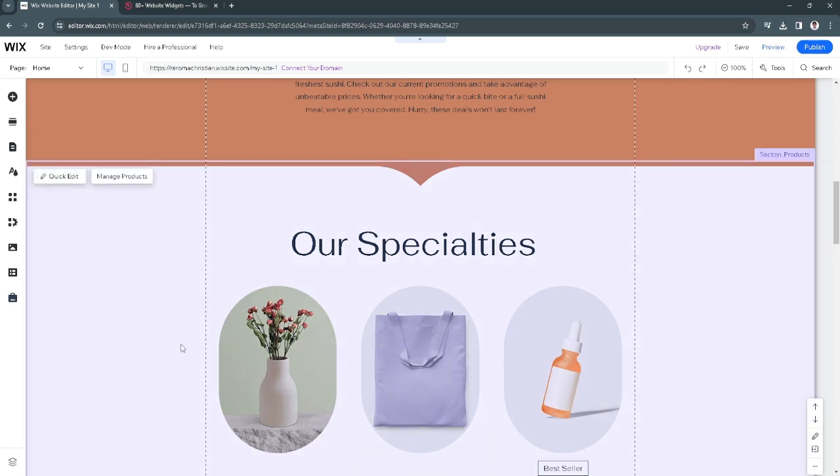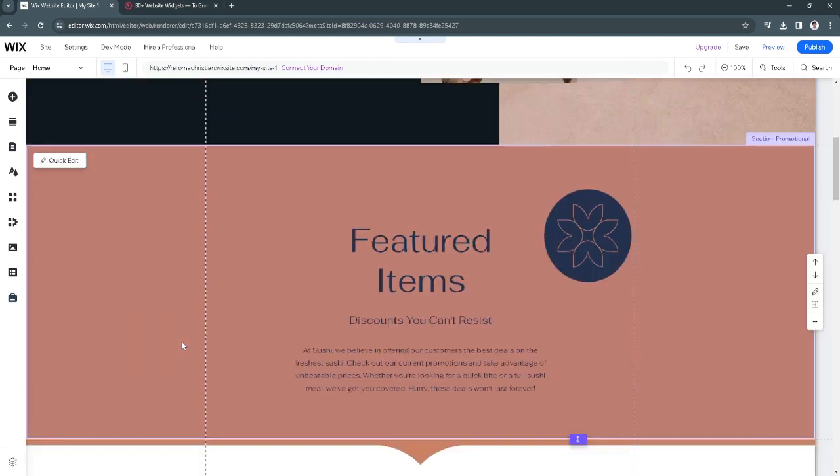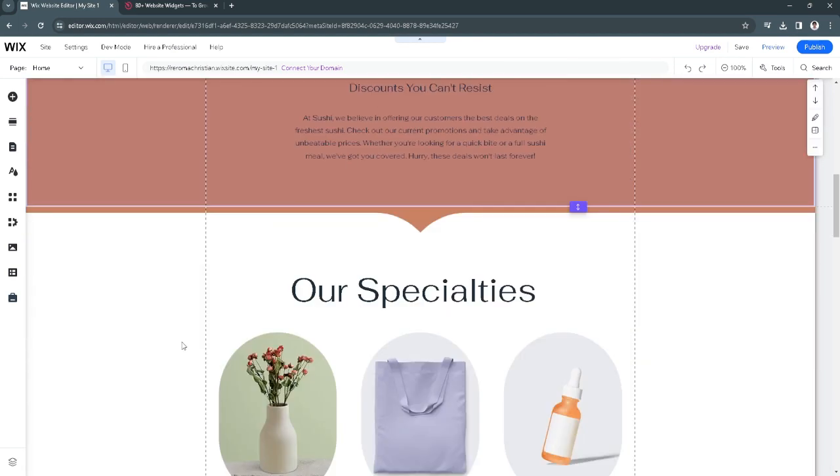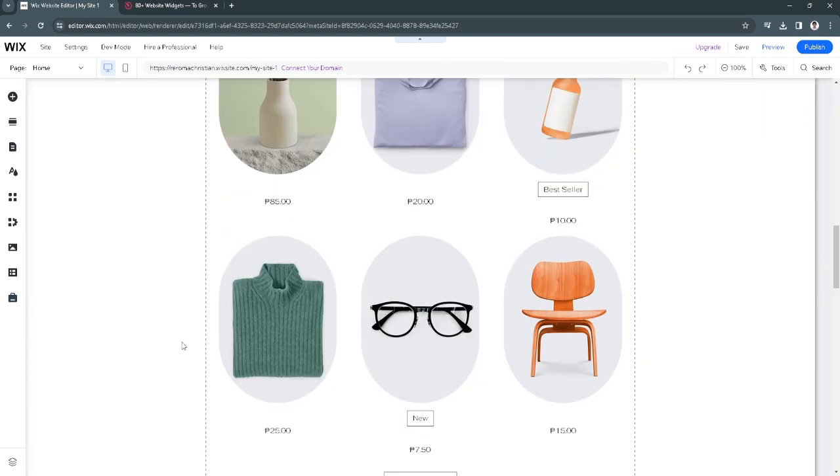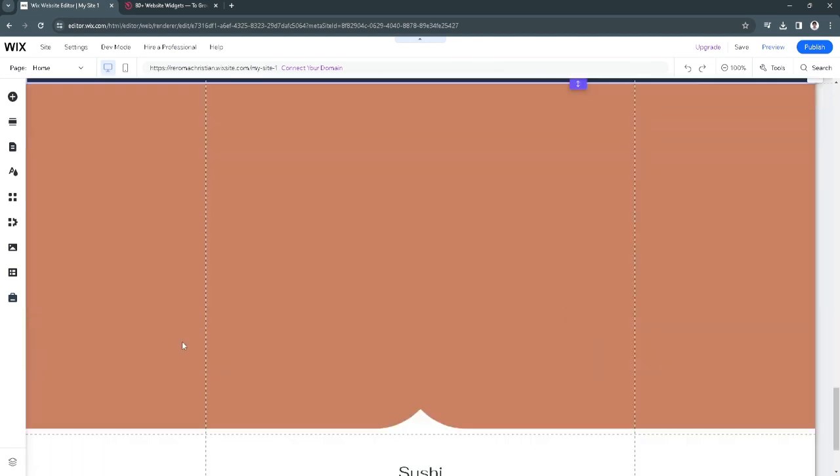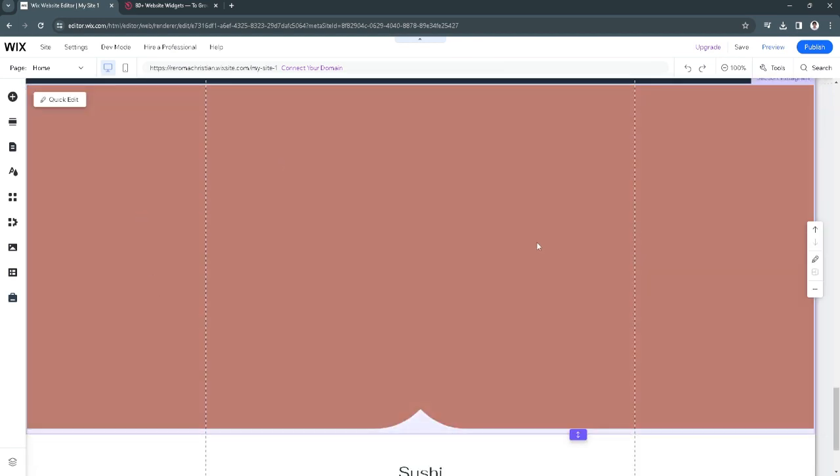First you want to go to your Wix website editor. As you can see right here in my Wix website editor, I already added a blank section just to show you how to add the visitor counter widget right here.